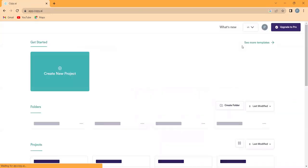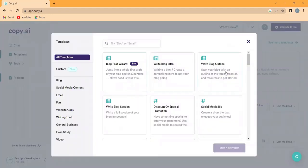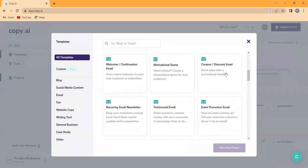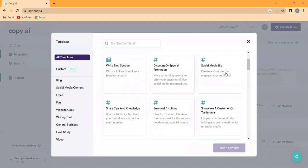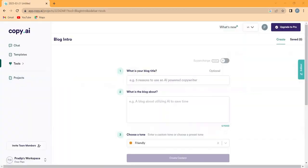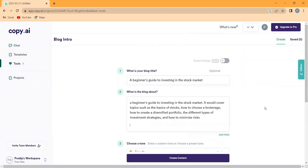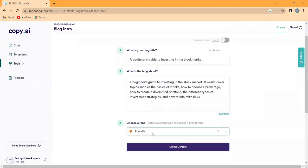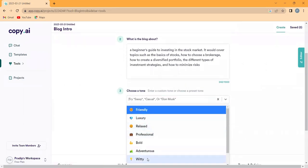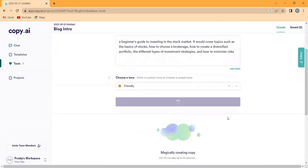All you have to do is go to template section on dashboard and choose a template that fits your needs. Let's start with blog intro. Simply enter your blog title and a few words about what your blog is about. Then choose a tone and click create content.